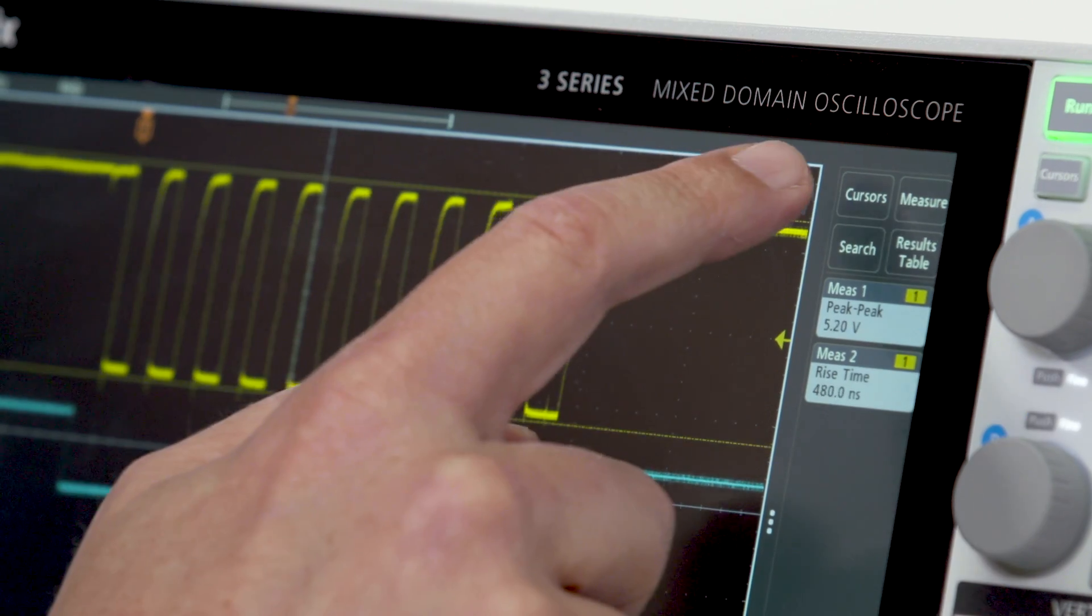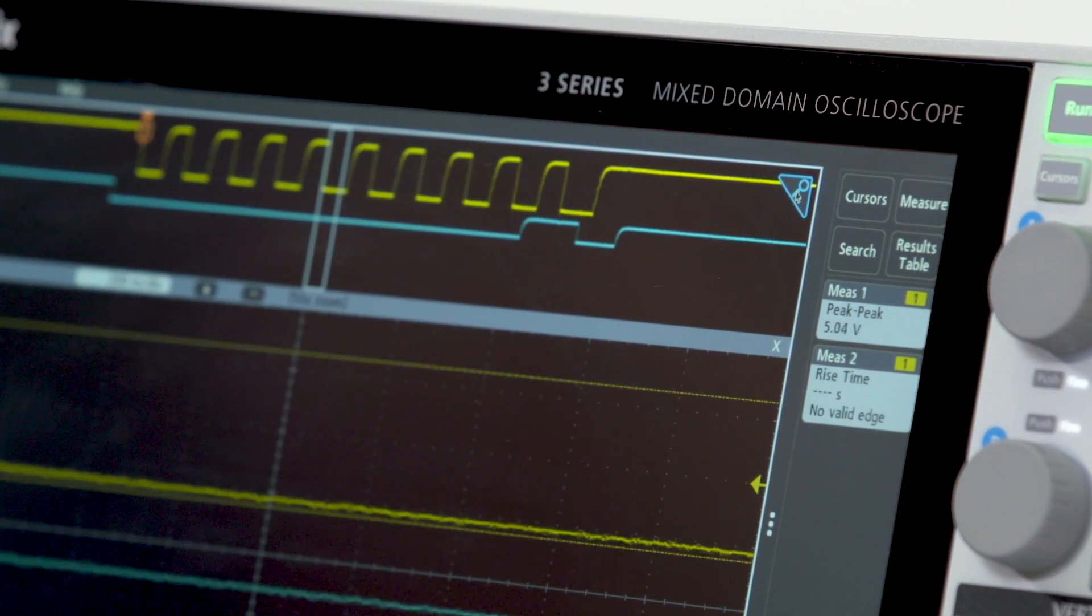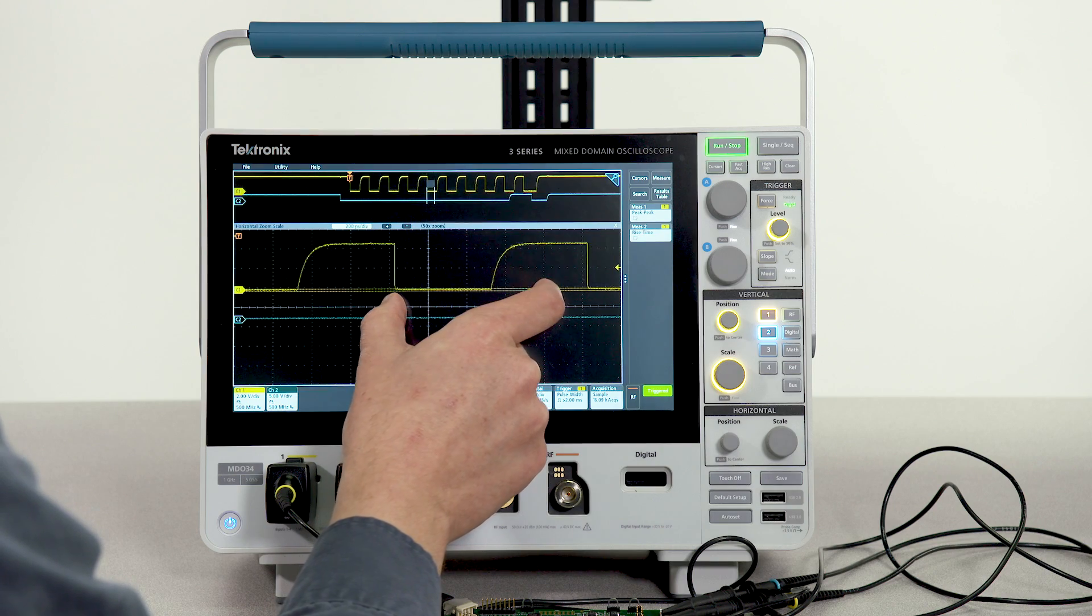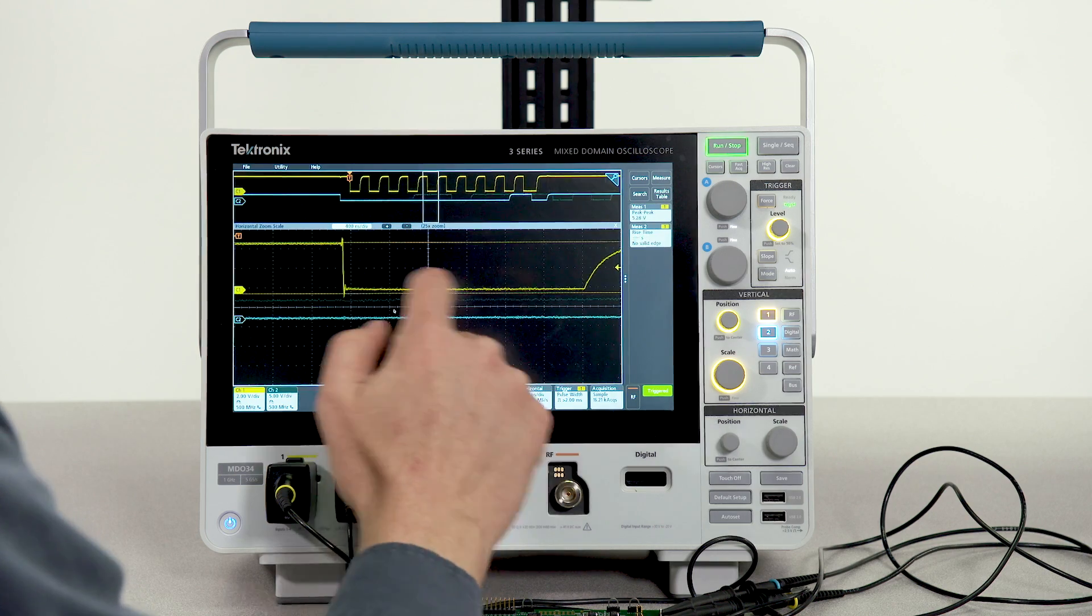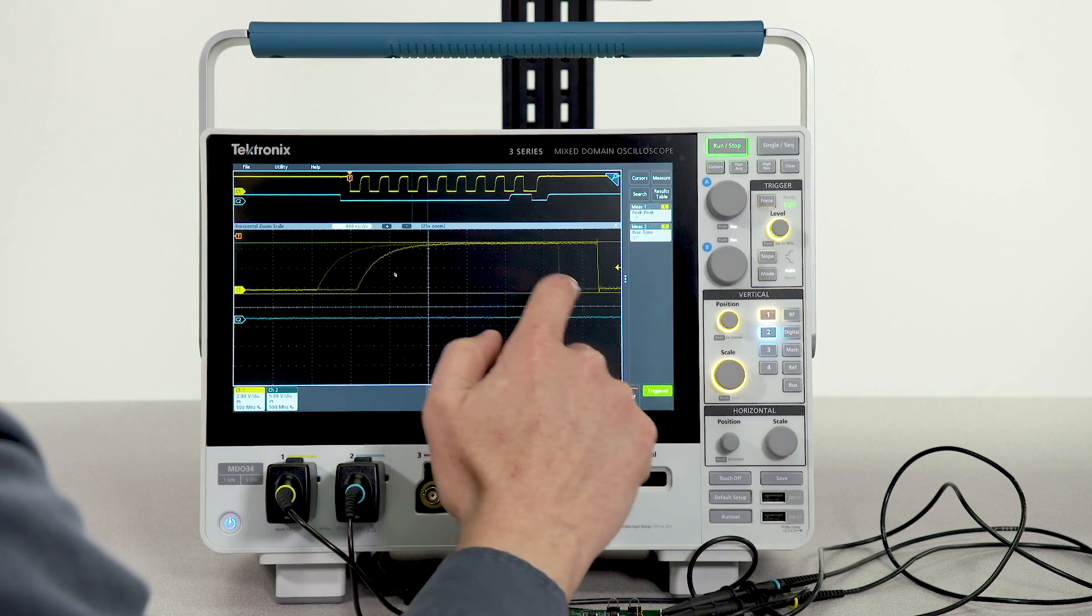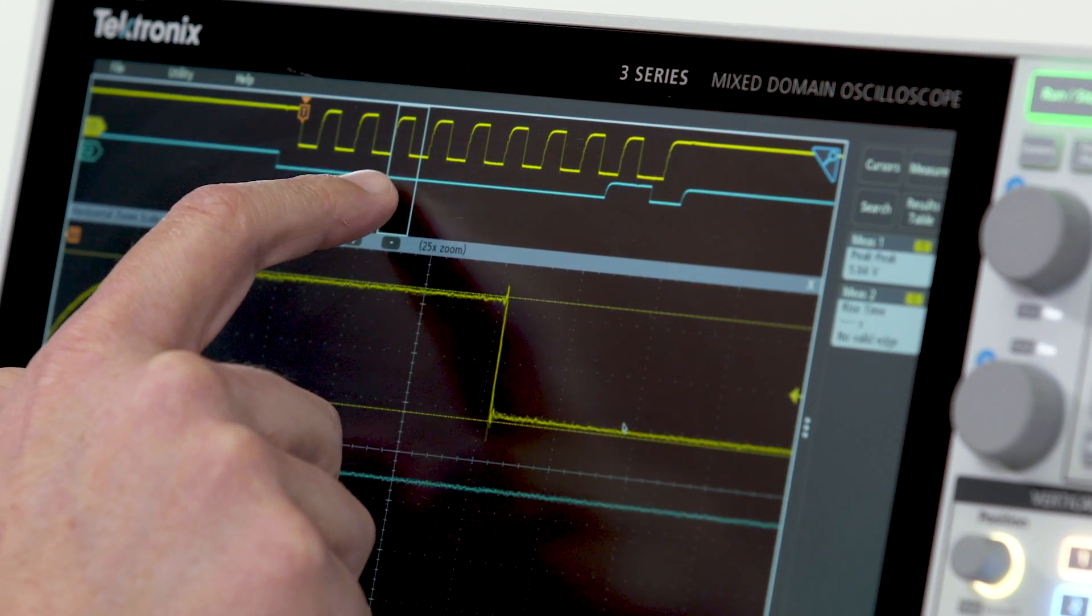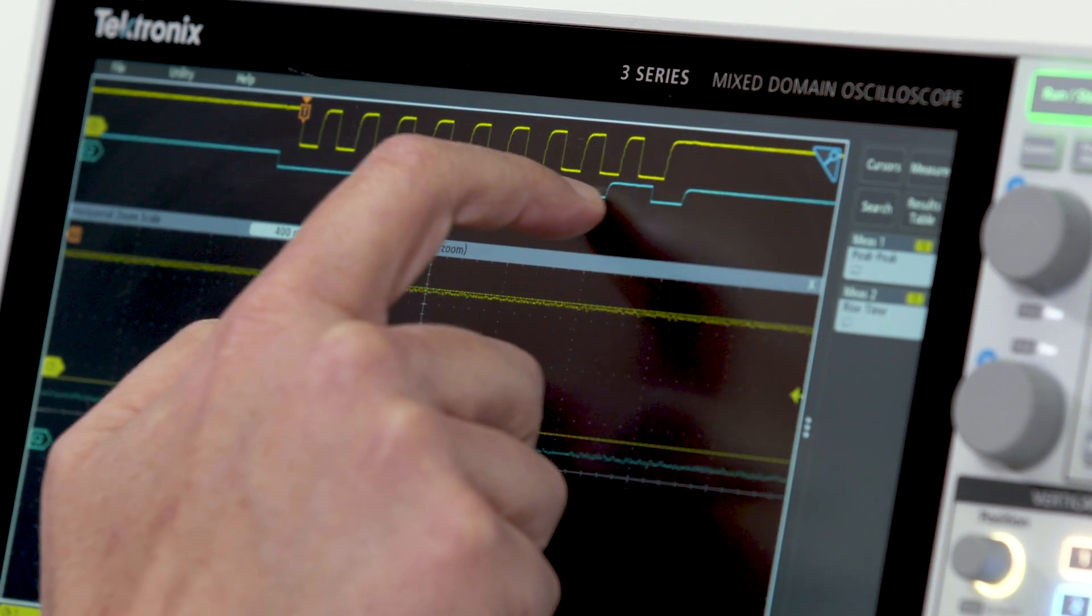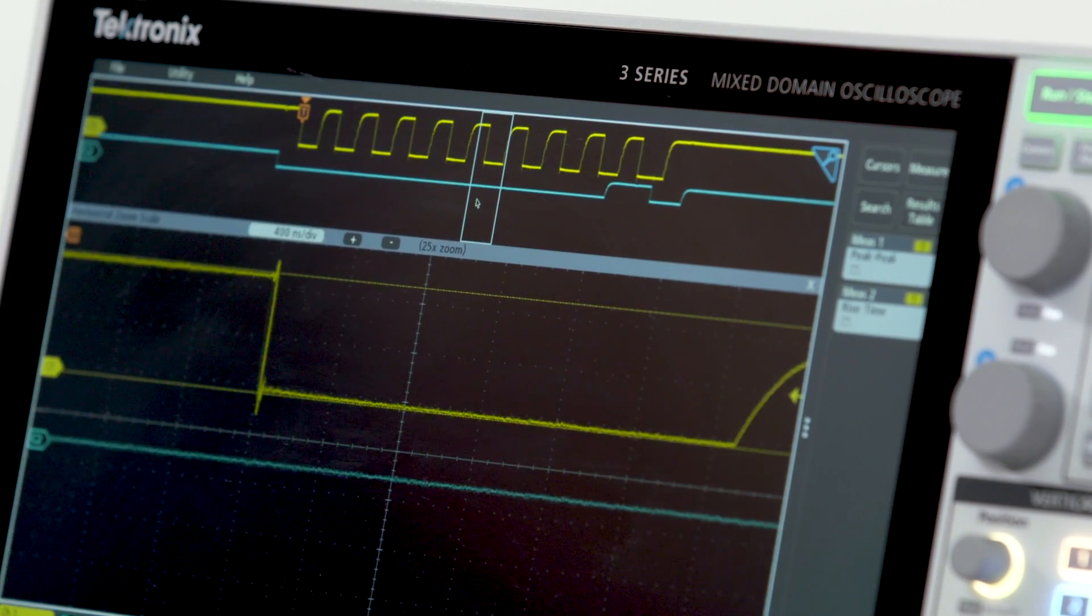Tapping the magnifying glass activates the zoom function. You can use simple pinch and expand gestures to adjust your zoom view. You can pan through your record or you can simply grab the zoom overview box and drag it across the display to adjust your zoom view.